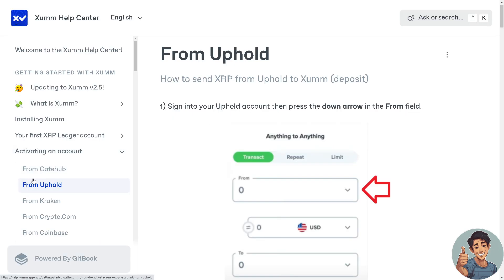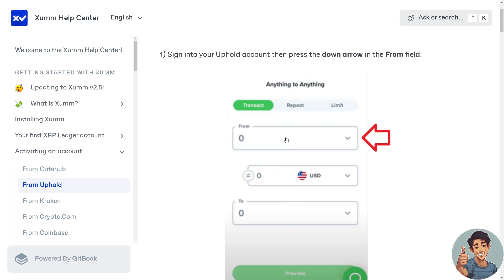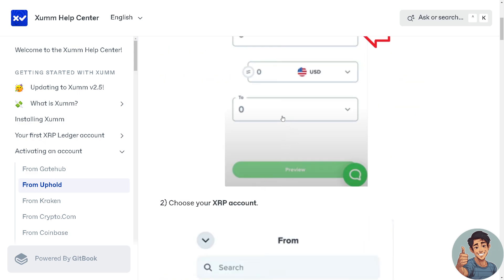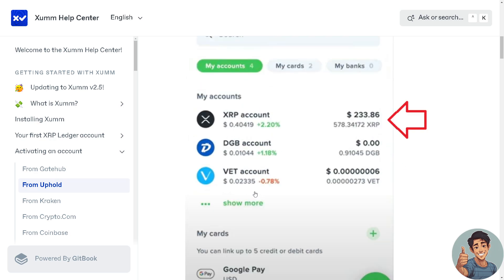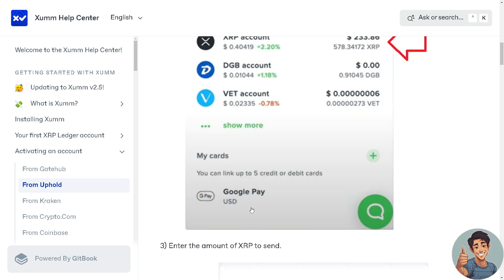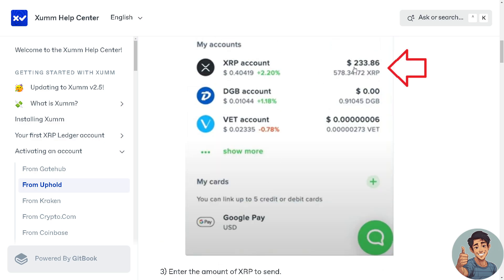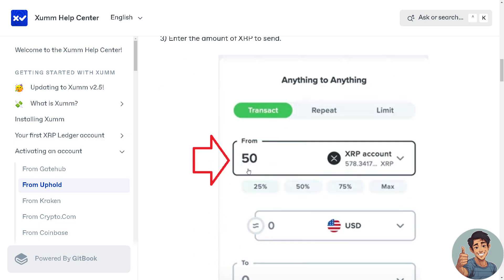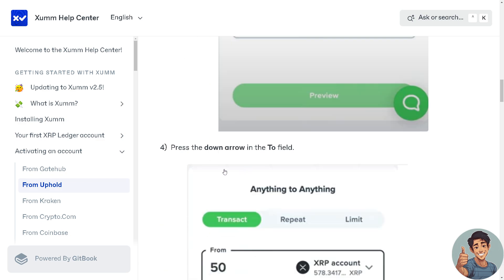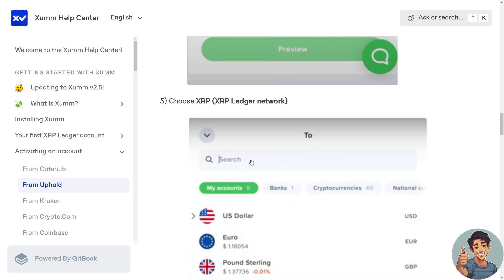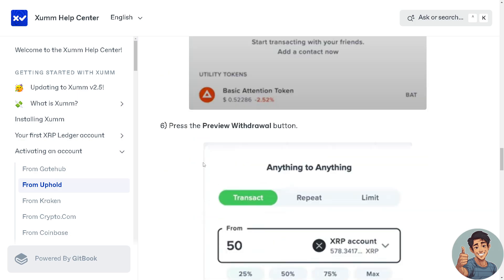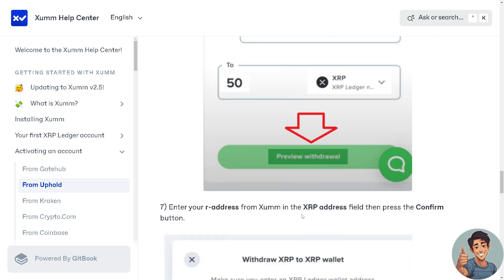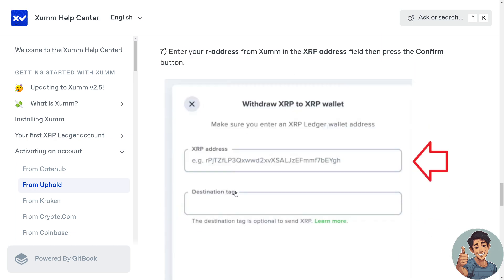From Uphold, sign into your Uphold account and press the down arrow on the 'From' field. Click on that and choose your XRP account. Enter the amount of XRP to send. Then press the down arrow on the 'To' field and choose XRP or the XRP Ledger network. Press the 'Preview Withdrawal' button below, then enter your address from Zoom in the XRP address field, and press the 'Confirm' button.